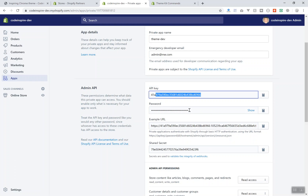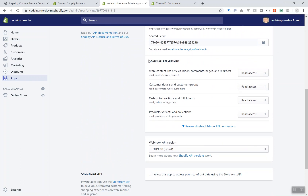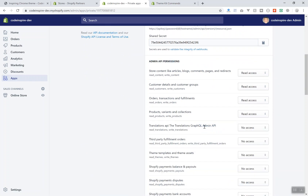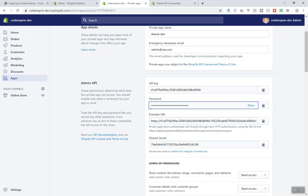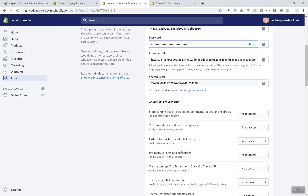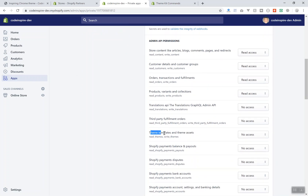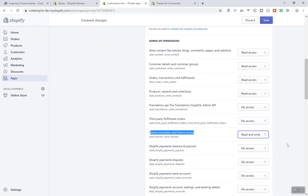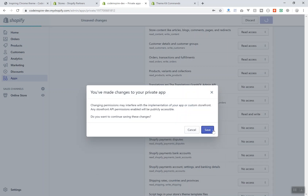This is the API key, and this is going to be the password — this is what I need. You can click copy to grab it. Scrolling down, you can see the permissions. By default, some permissions are read-only. I'll scroll to 'Theme and template assets' and give it read and write access, so this API key can read and write to my themes directory.